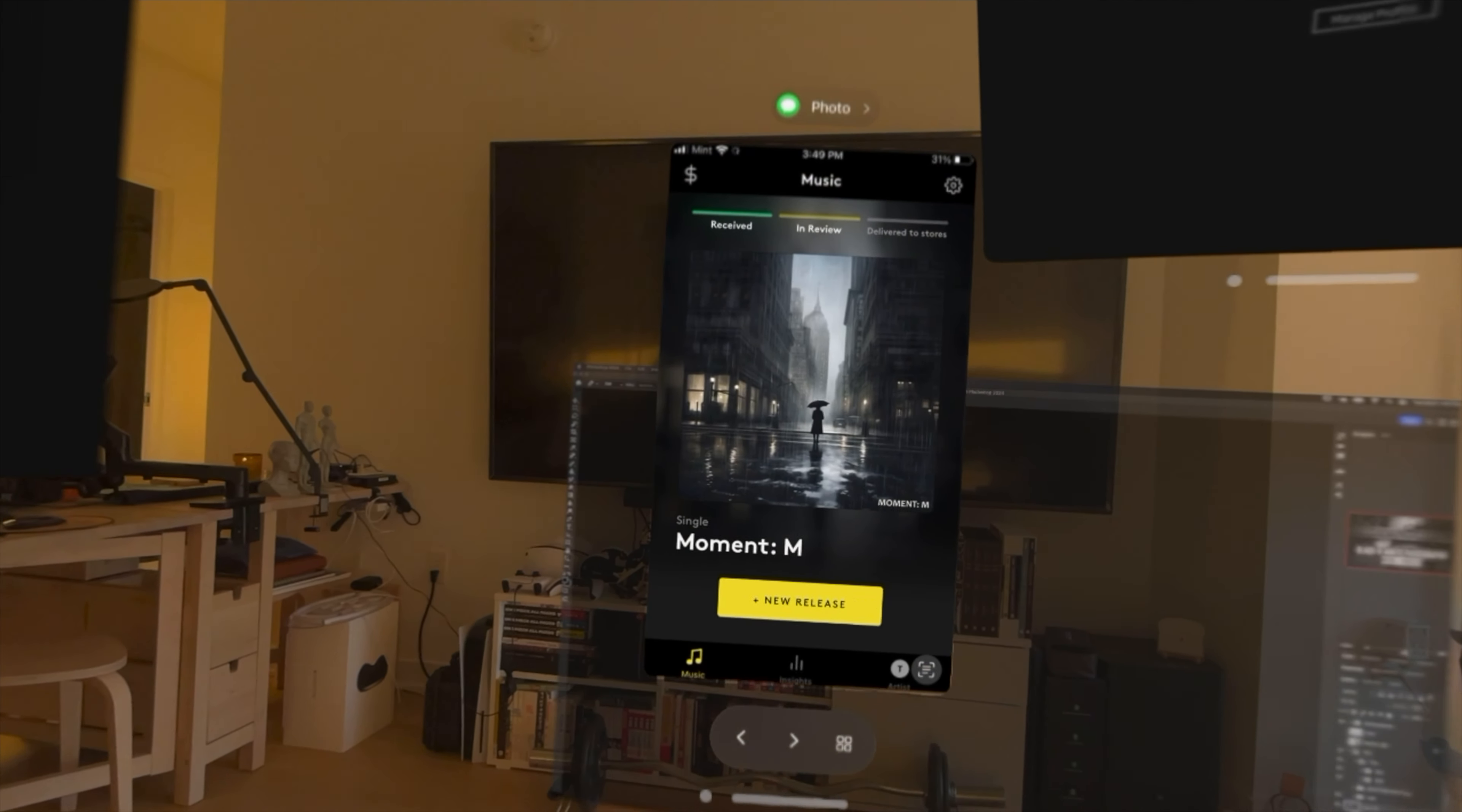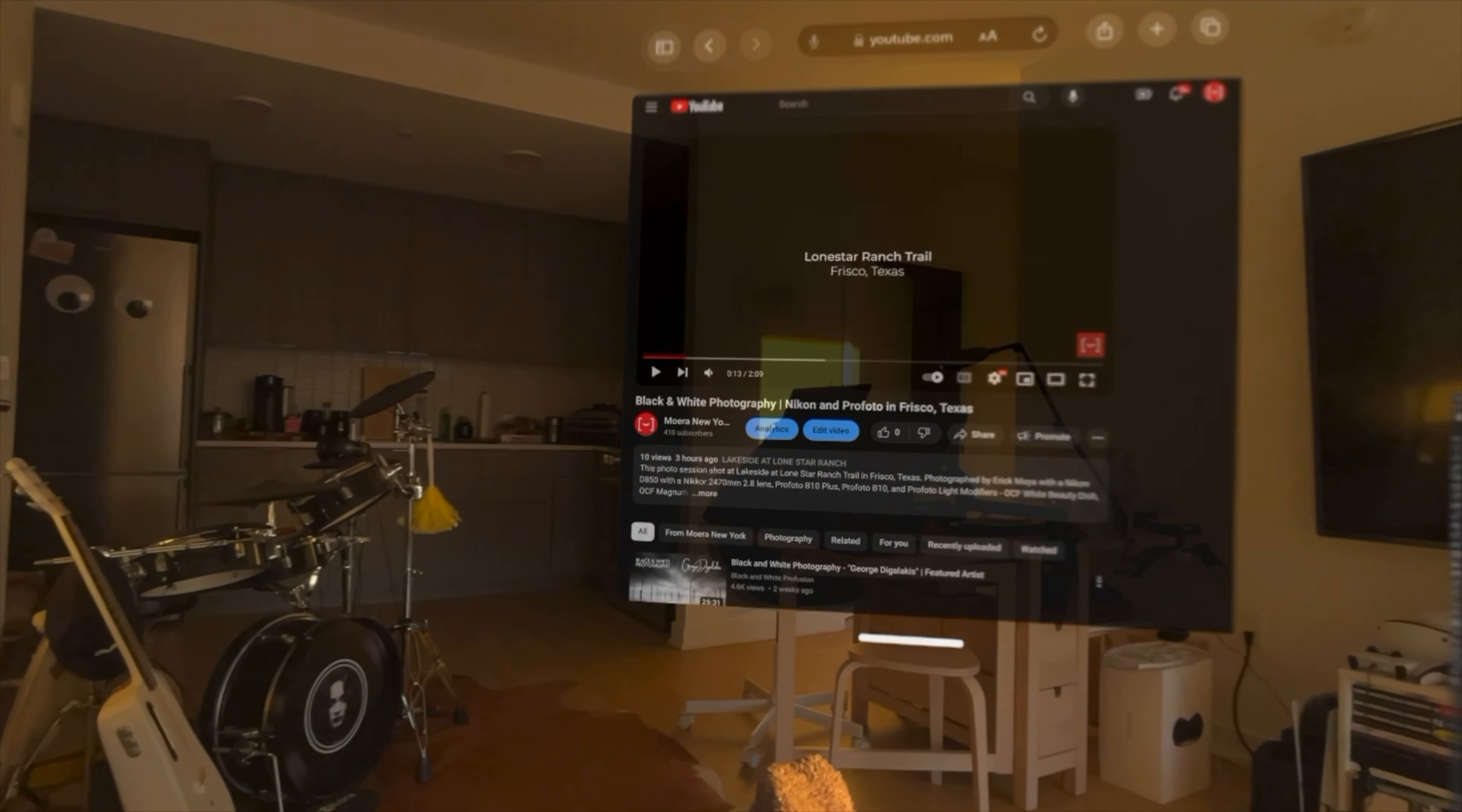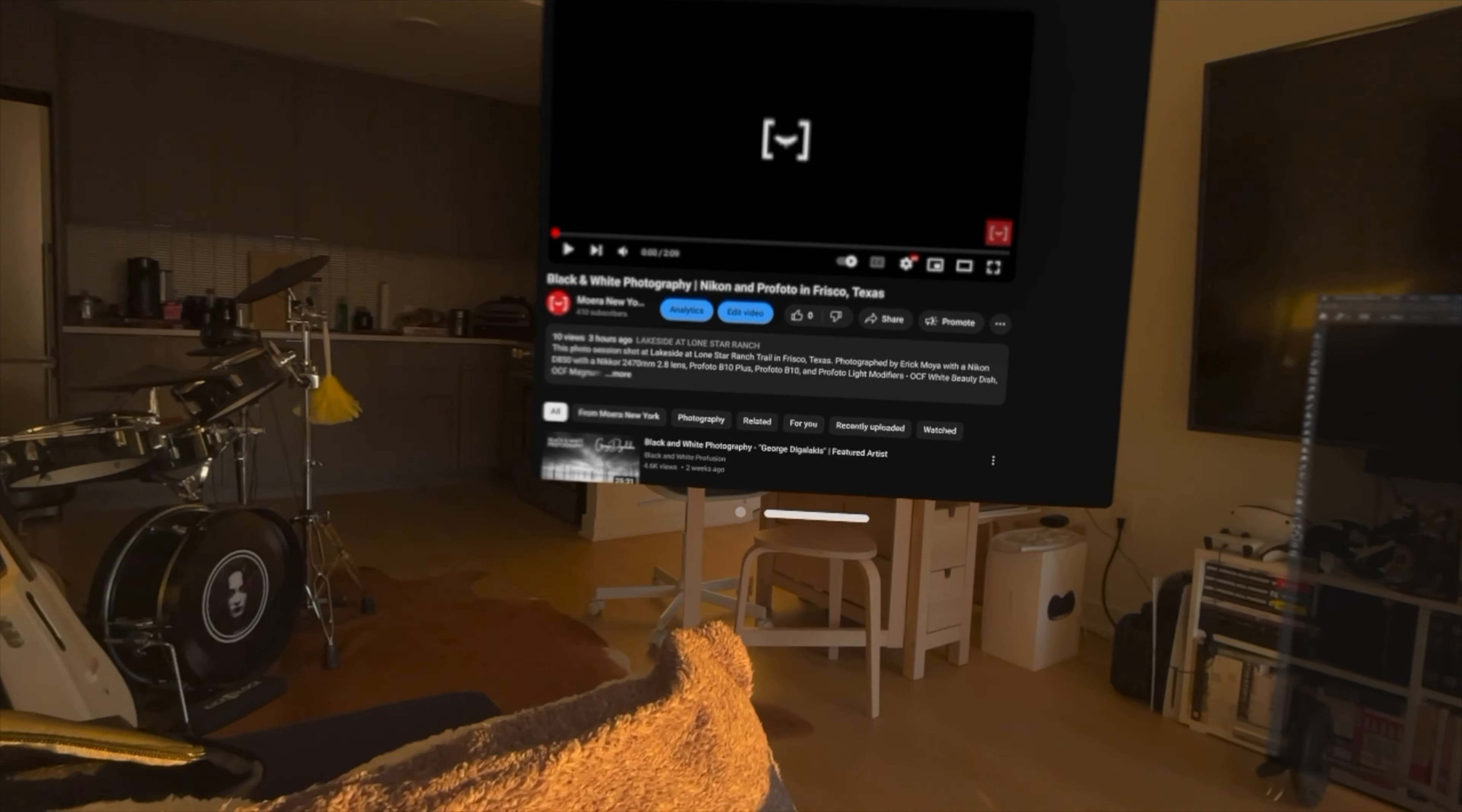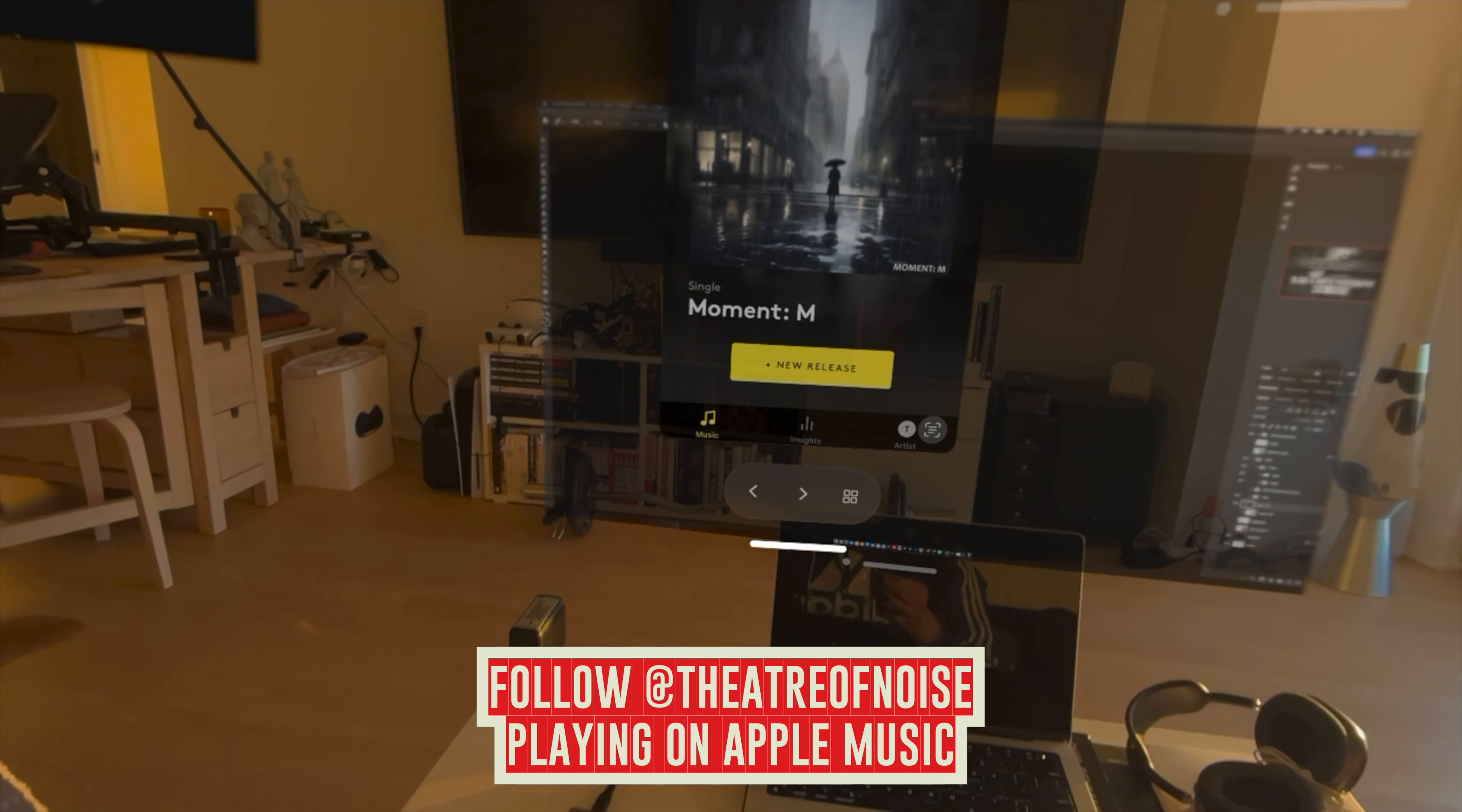He designed this in Mid Journey and it's for a track he calls Moment M. I got this track on my latest video called Black and White Photography and I shot this on the Nikon and Profoto in Frisco, Texas. But I wanted to show you guys what we could do. He's created a bunch of different designs but he created this one.